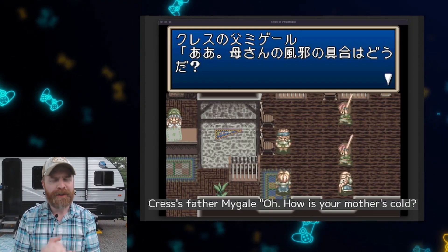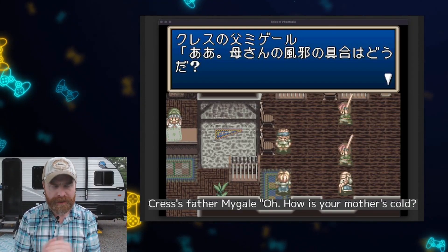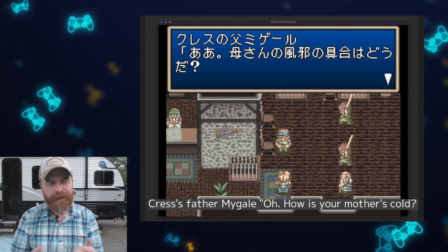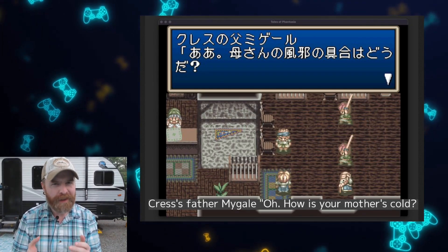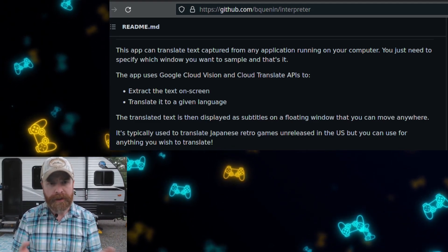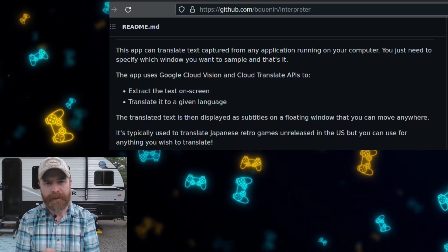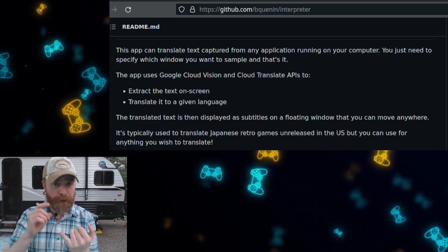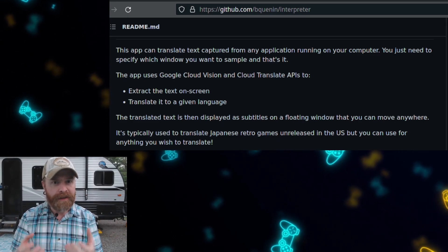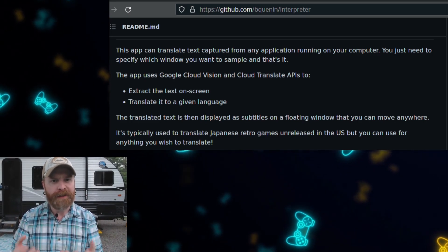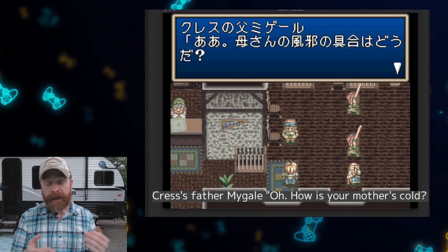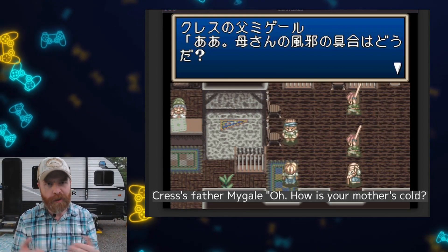Last up, if you're a fan of JRPGs but maybe you don't understand Japanese, or the game hasn't been translated into a language you understand, there is a neat little plugin you might really enjoy. The program is called Interpreter. It's 100% free, it's available on GitHub, and I'll leave a link to it in the description below. This program uses Google Cloud Vision and Cloud Translate APIs to extract the text on screen and display it in the language of your choice in a floating box. The program is designed for JRPGs, but you can actually use it for more than that — pretty much anything you want.